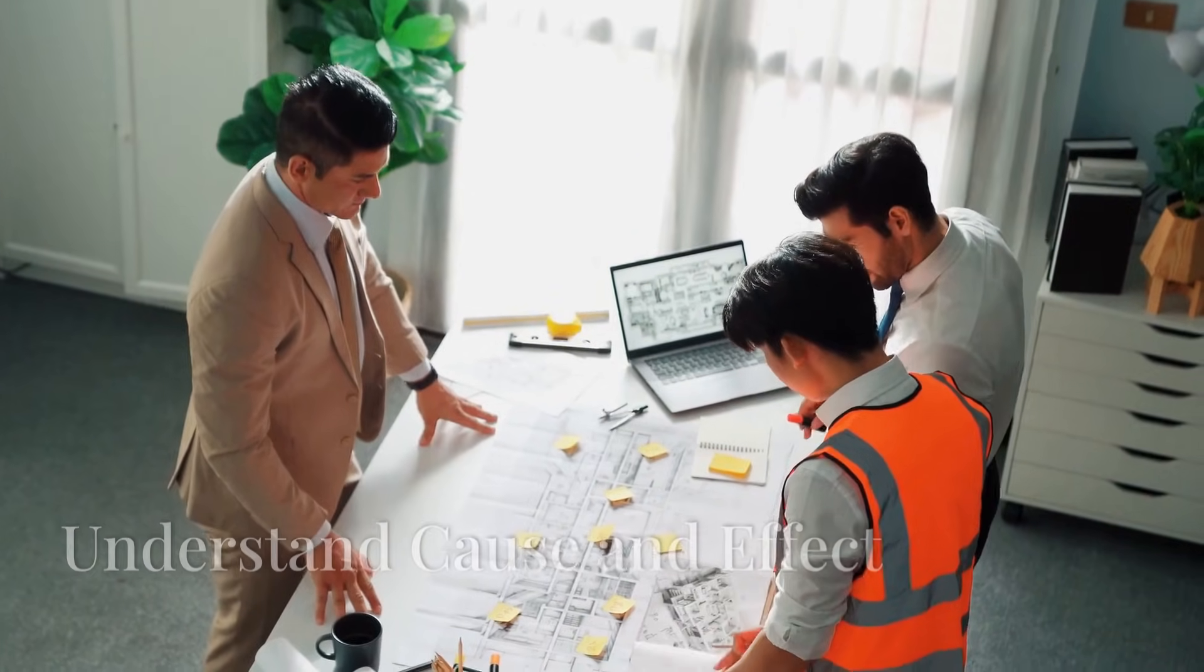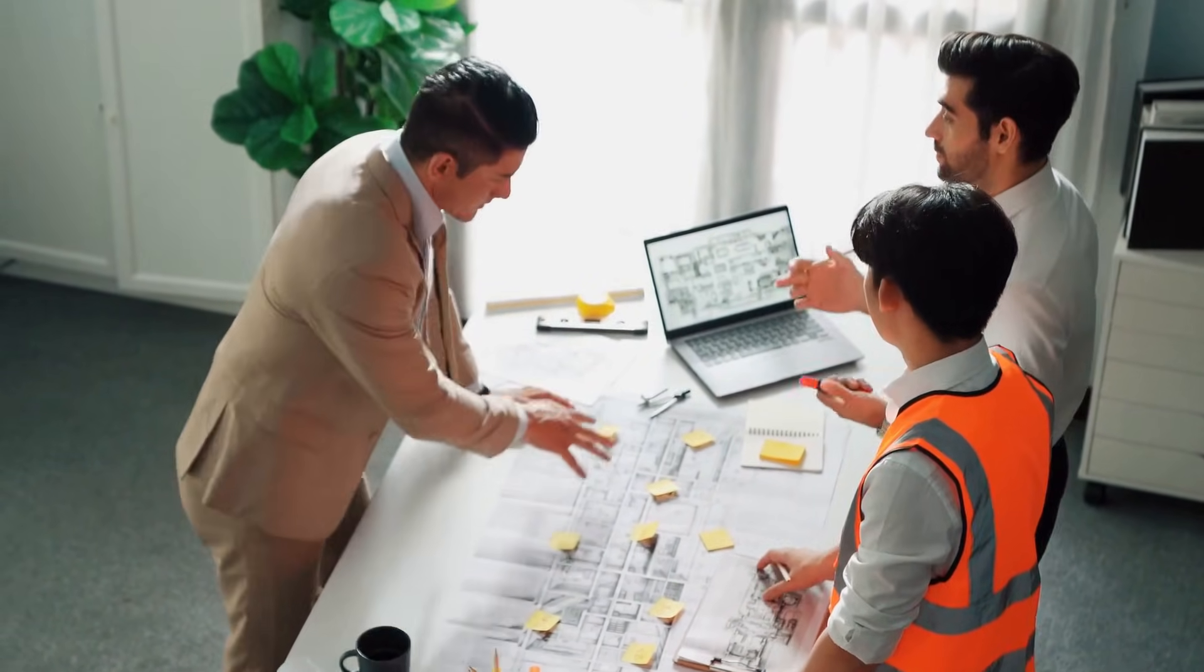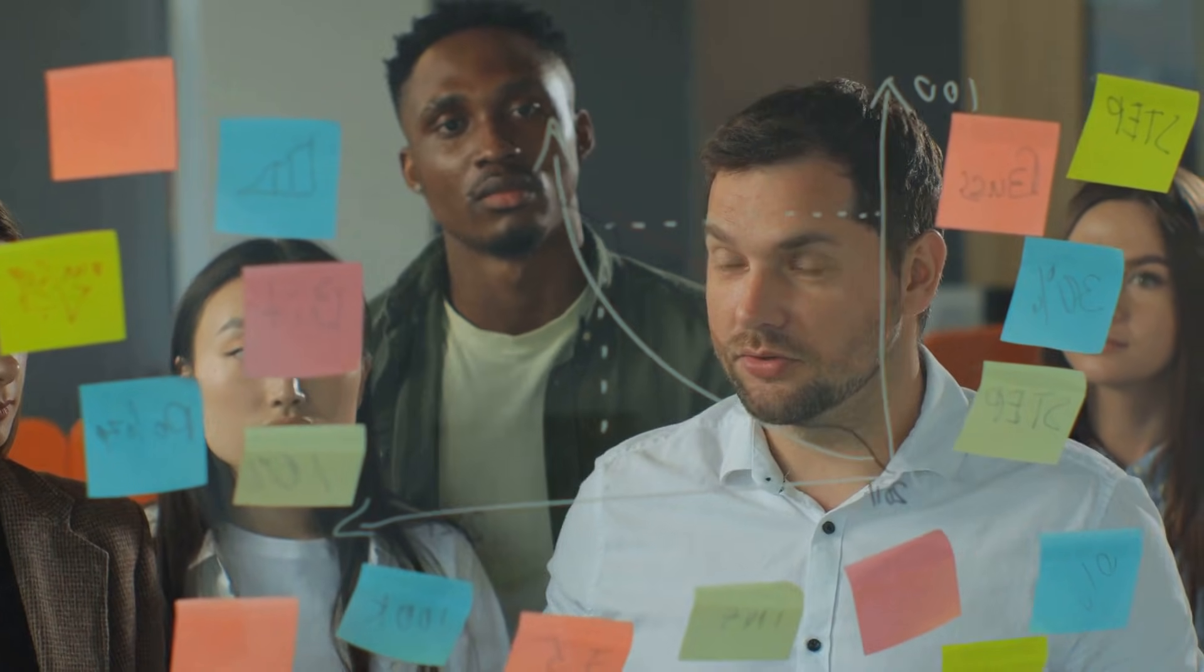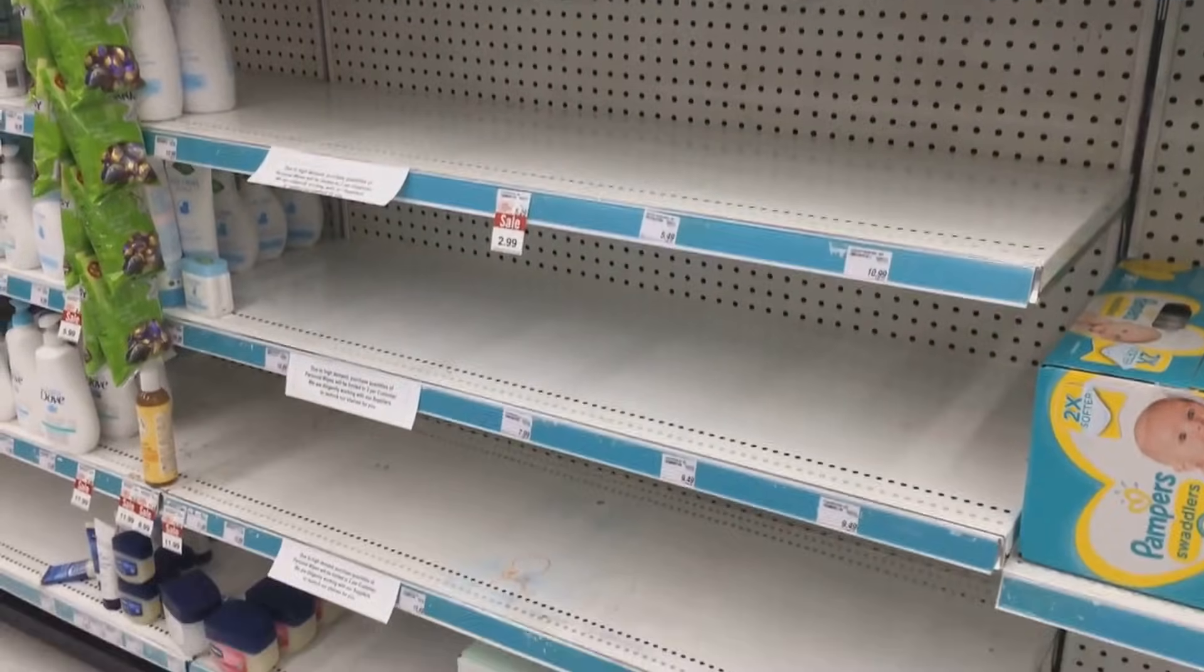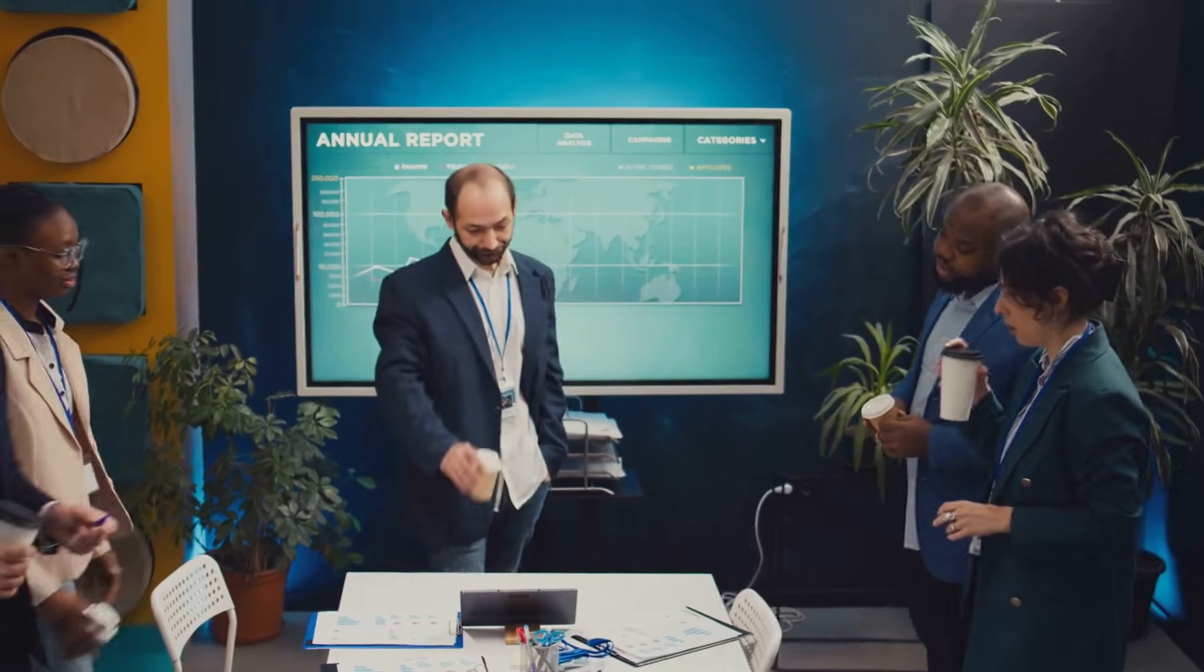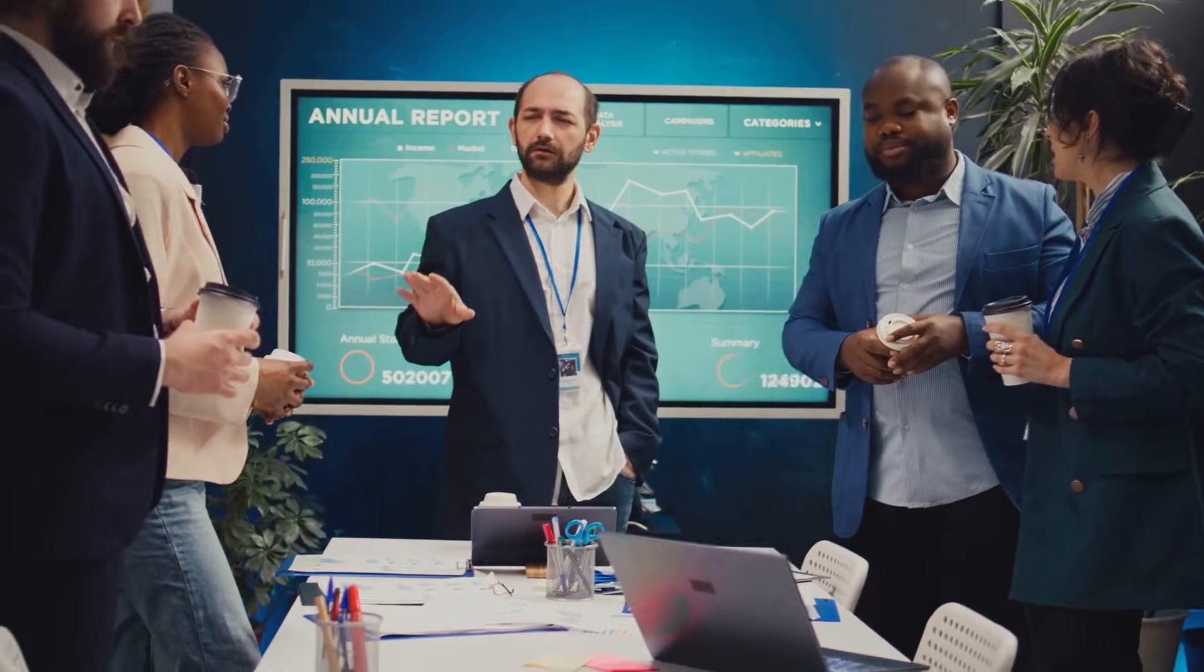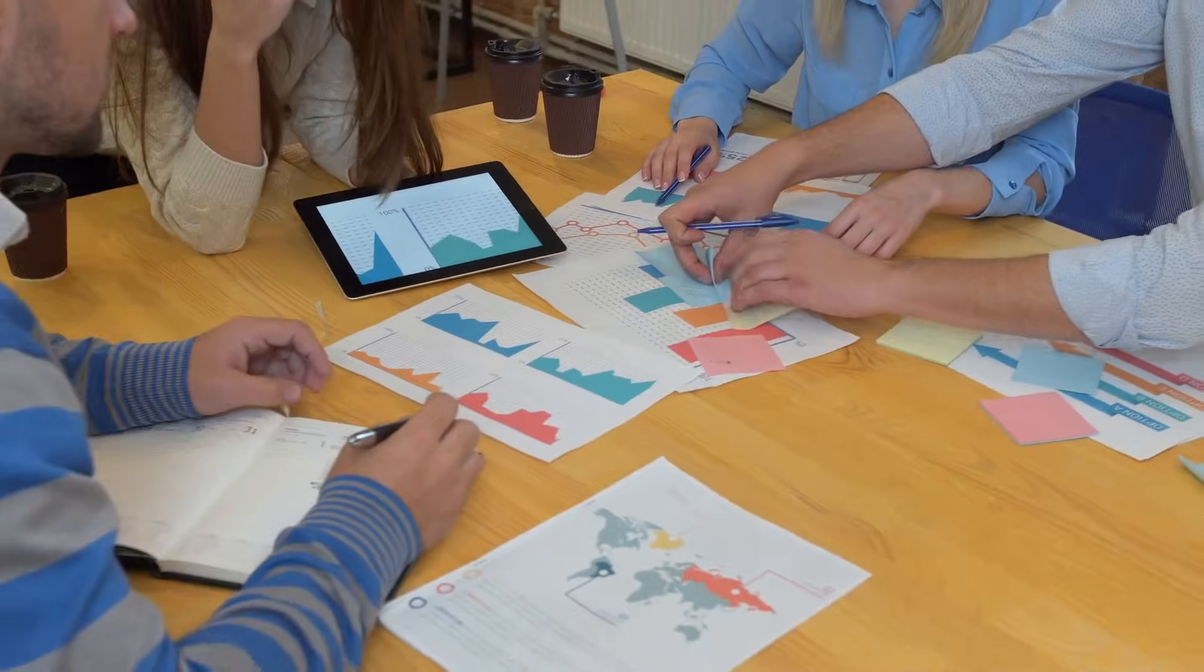Relationships are all about how parts of a system influence each other. This is where you start to uncover cause and effect dynamics. For example, in a supply chain, if inventory levels are low, customer satisfaction drops. But what's causing the low inventory? Maybe it's poor forecasting, supplier delays, or miscommunication between departments.